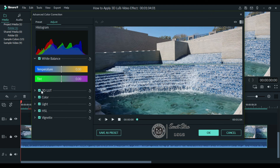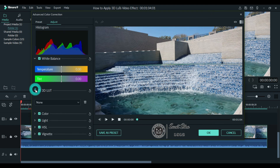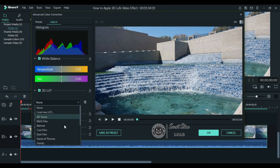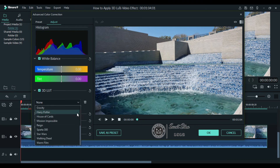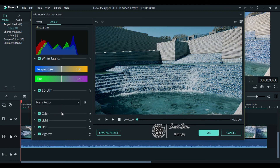It will open the advanced color correction window. Now here you can see 3D LUT. Click this and as you can see, by default none is selected, so currently no LUT is applied. To apply a LUT, go to this dropdown and here you have around 15 preloaded LUTs to choose from. You can apply any LUT you like and the applied LUT is shown.